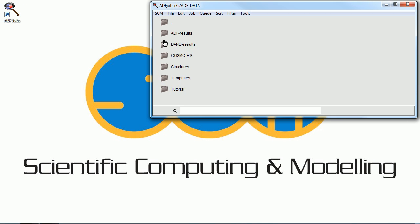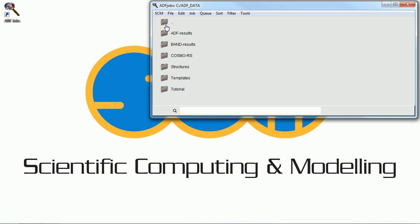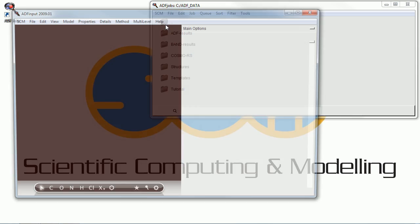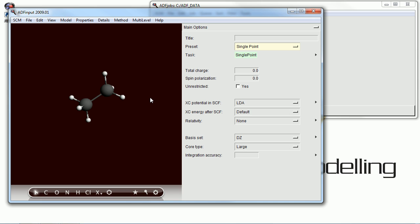Hi, this is a very short tutorial walk-through on using the Amsterdam Density Functional Program to calculate the infrared spectrum of a molecule.